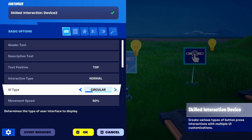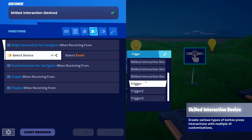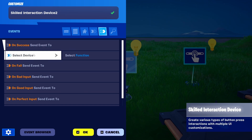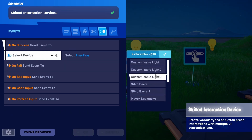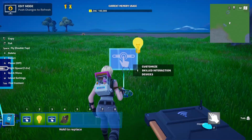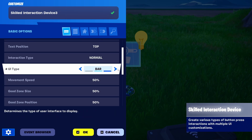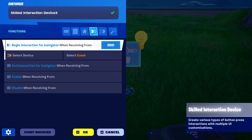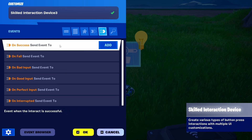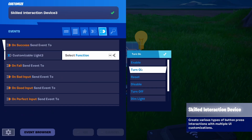So you can see what kind of interactions are available. Instead of circular, we're going to go for Pulsing, and set Begin Interaction when receiving from Trigger 2, on triggered. On success, select Customizable Light 2 and set function Turn On. For the last one, we'll use the Bar interaction, receiving from Trigger 3, and on success send event to Customizable Light 3, set function Turn On.